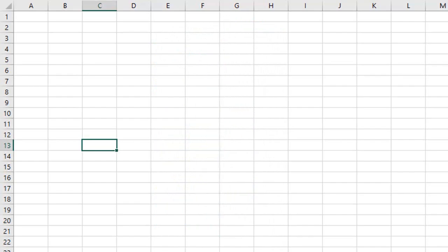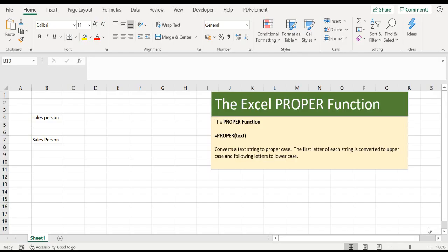Okay, let's get started on today's Excel video. It's a quick one, and I want to show you how to use the PROPER Excel function.